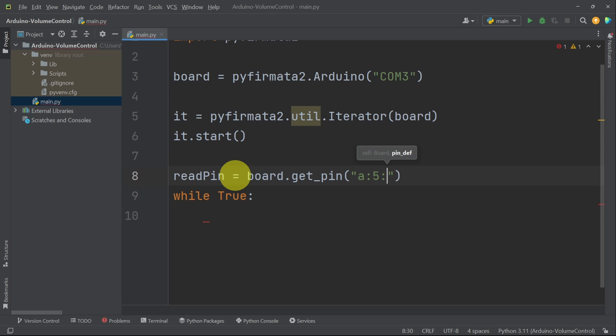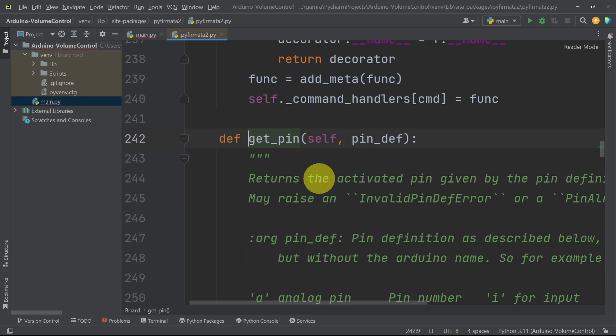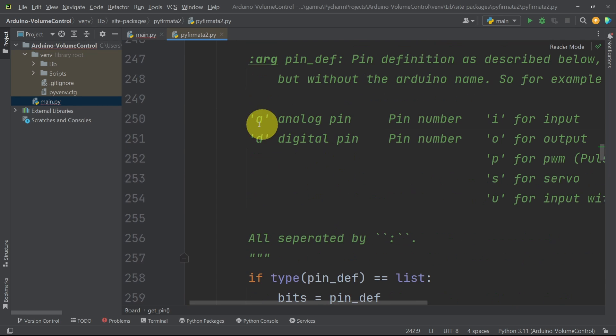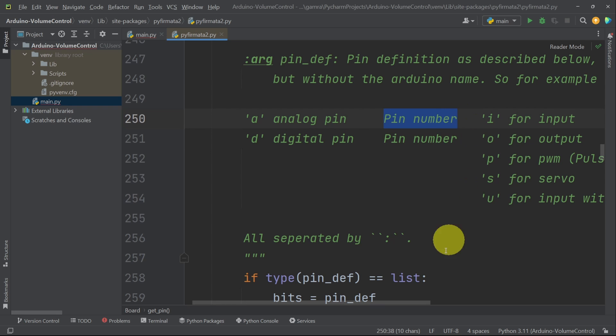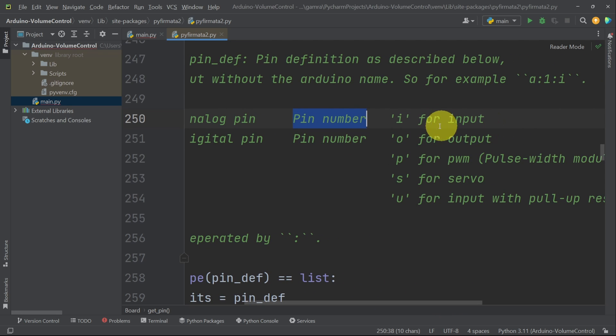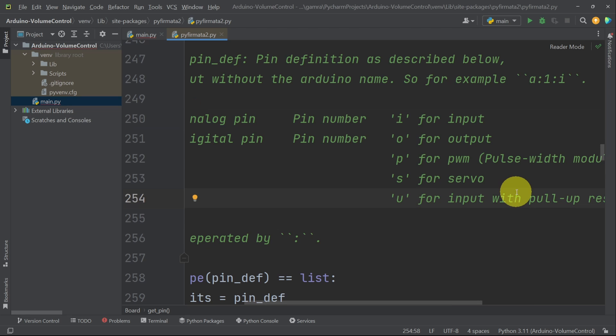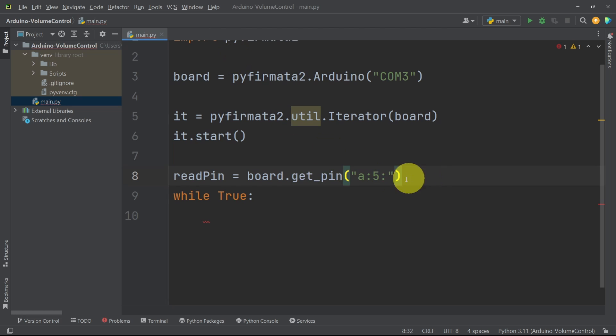And finally, whether we want to use it as an input or output. Also, we have PWM. If you want to read more information about this method, you can hold down control and press it. These are the parameters. A for analog, D for digital. Then we have the pin number. Finally, we have different options like I for input, O for output. In our next videos, we are going to control servos. So we have to pass an S for servo. So let's get back to the code and add I for input.